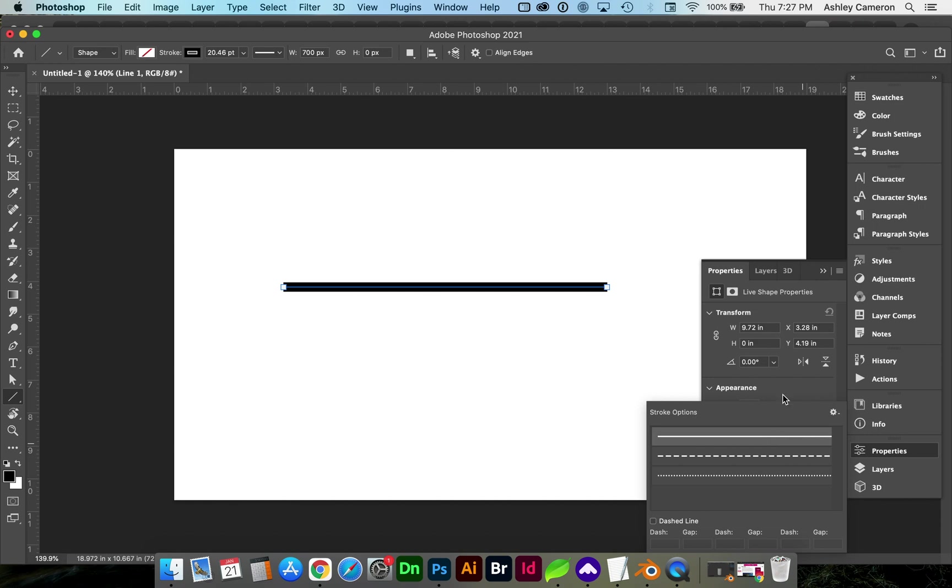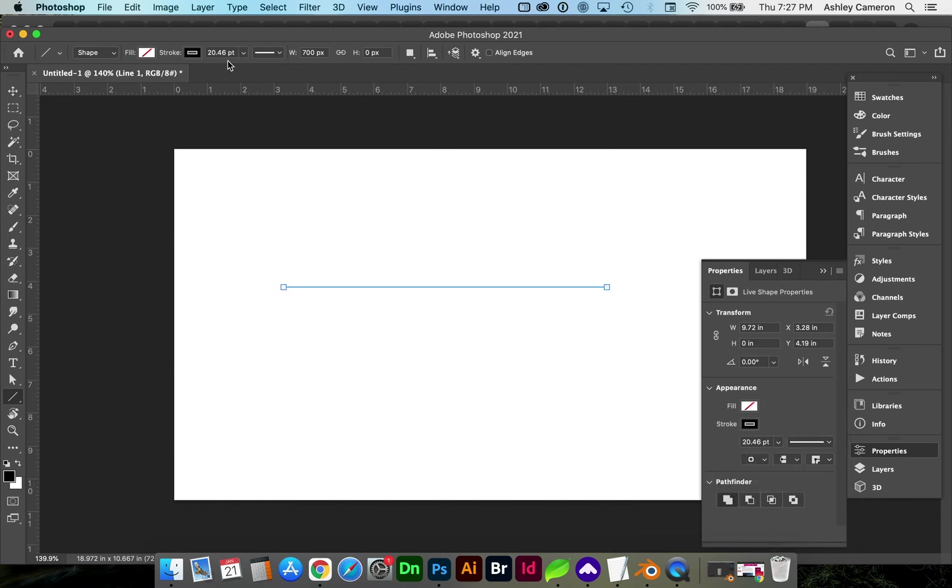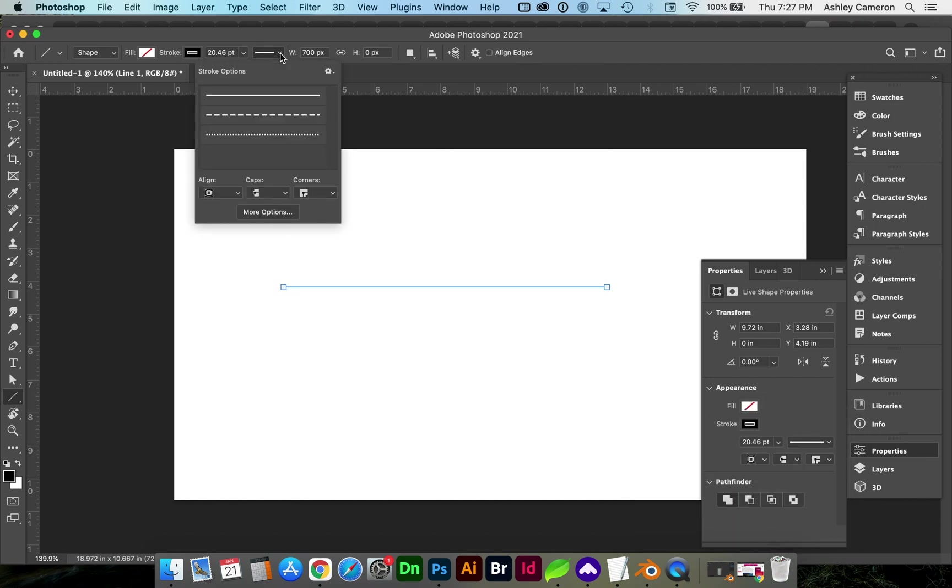Or, what I'd recommend doing is going to this top toolbar and change the alignment under Stroke Options.